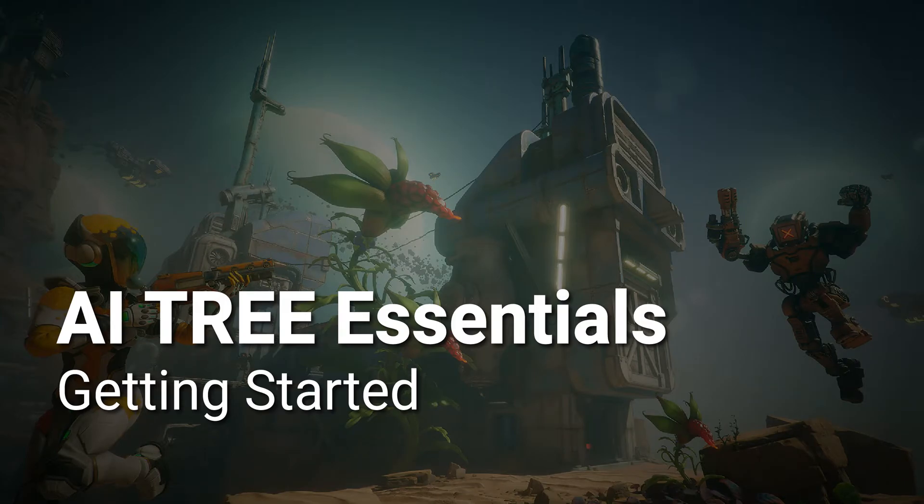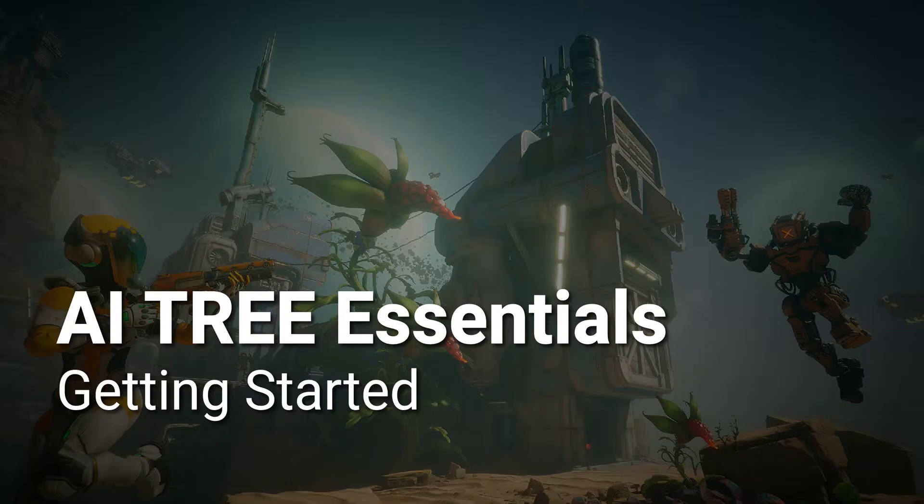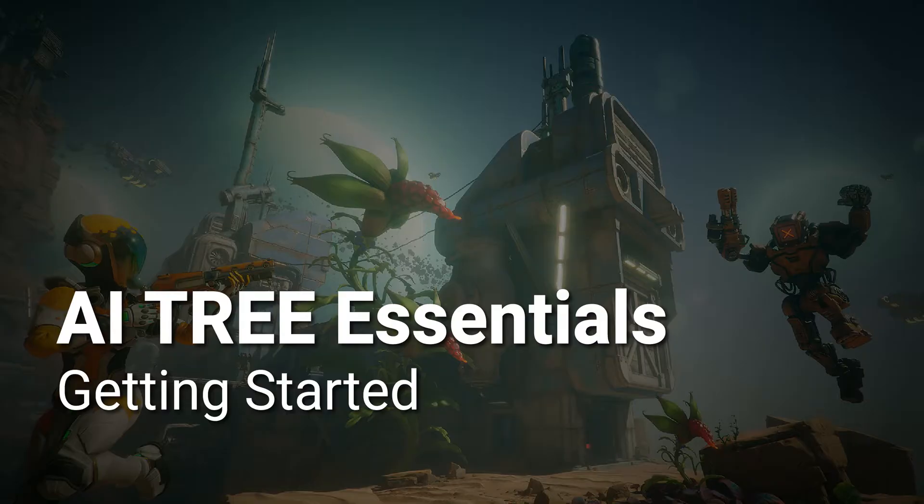Hello and welcome to the AItree tutorial. Today I'm going to show you how to install AItree into a Unity project.